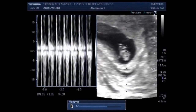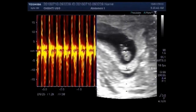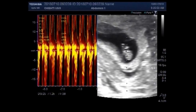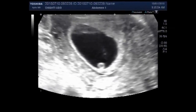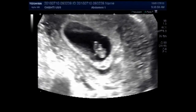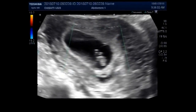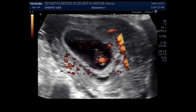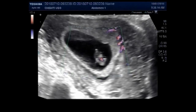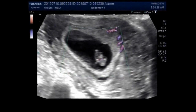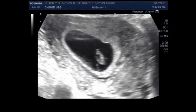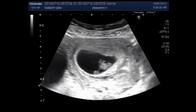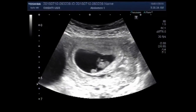You can see the fetal cardiac activity. You can see the blood flow inside the fetal heart. Fetal cardiac activity is clearly visible.